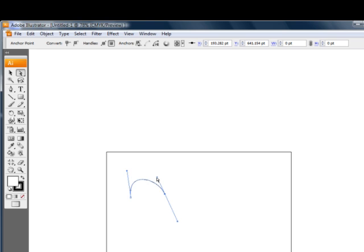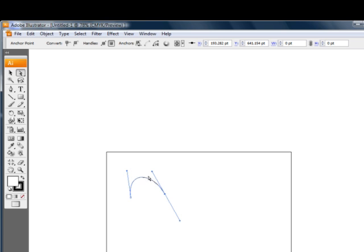Now as a general rule of thumb, these handles probably want to go about a third of the way through the path. In other words, the length of this Direction Handle should be about a third of the length of this segment here. Now of course rules were made to be broken, but for the smoothest possible curve, that's a good rule of thumb.